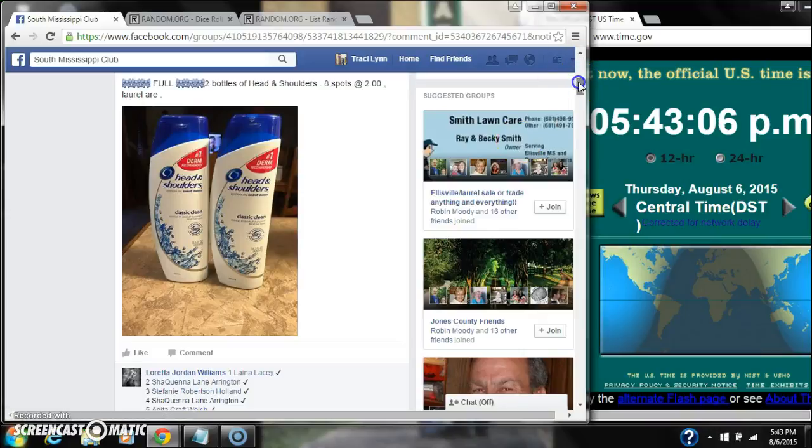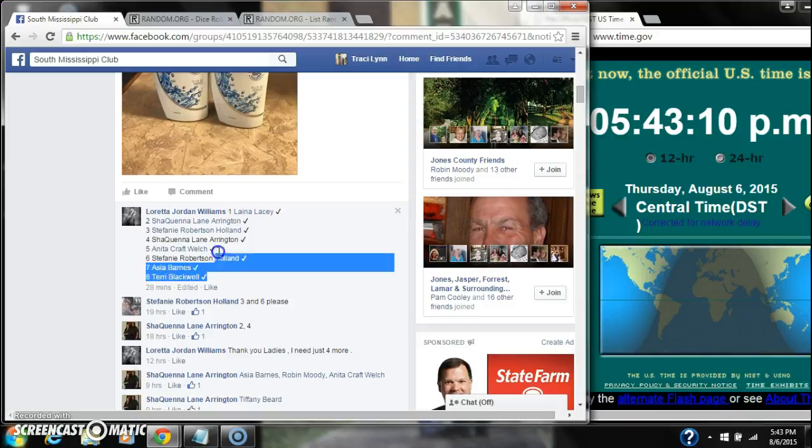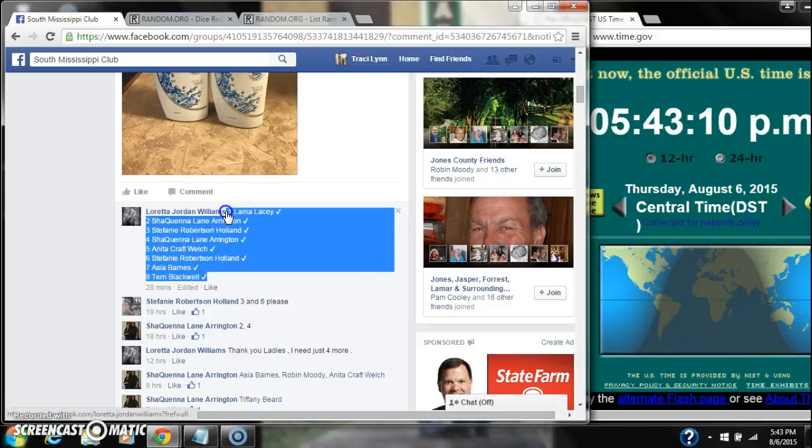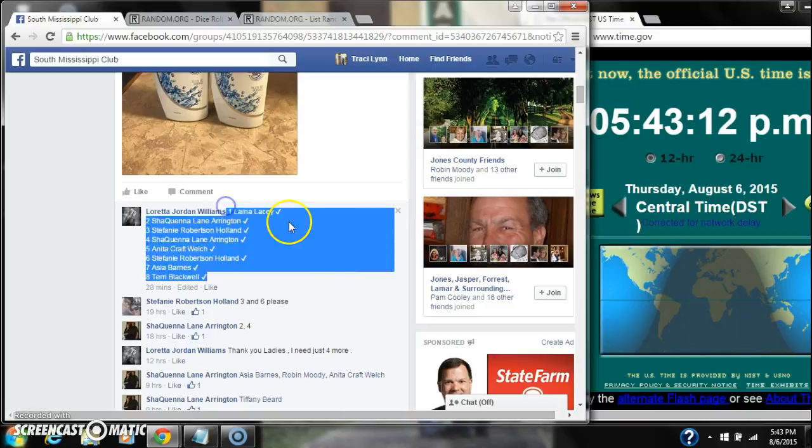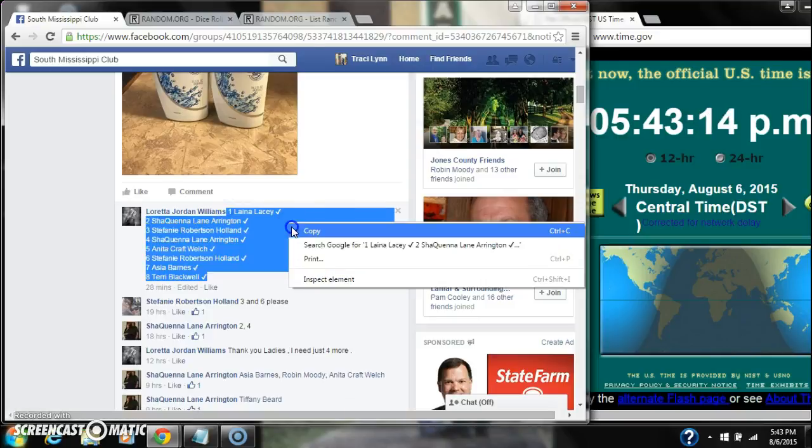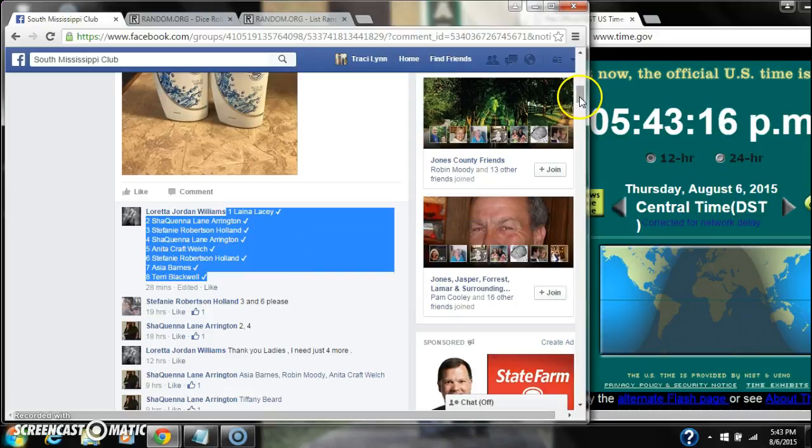Alright y'all, we're going to run Ms. Loretta's Head and Shoulders Razz. There are 8 spots at $2 a spot. Let's copy our list and go live.